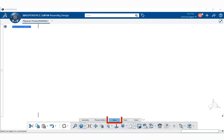The view section allows us to manipulate the view of our assemblies and parts within it. As you can see here, the commands below are very similar, if not the same, through all the other different types of applications within 3D experience.